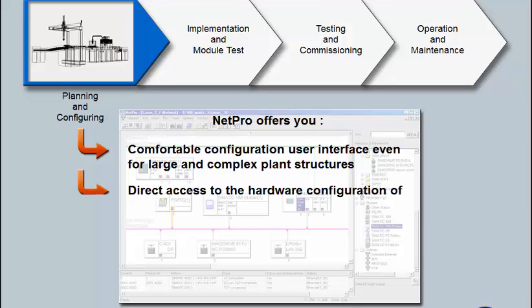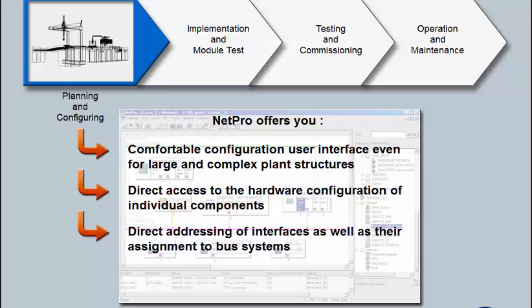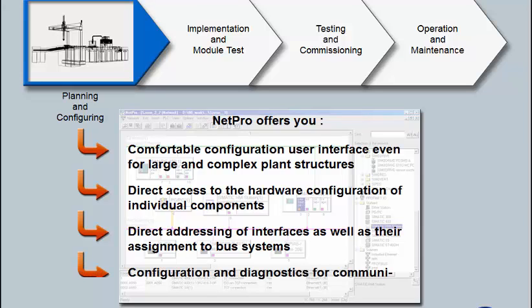Direct access to the hardware configuration of individual components, direct addressing of interfaces, as well as their assignment to bus systems, and configuration and diagnostics for communication connections of the data communication.